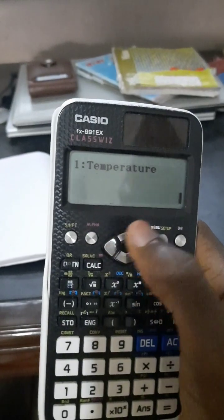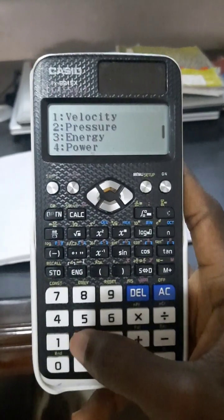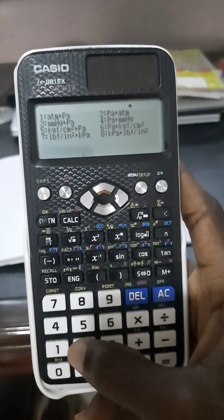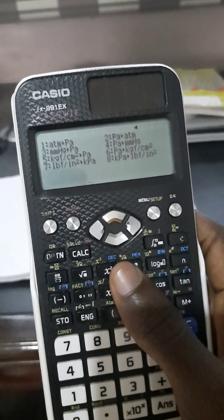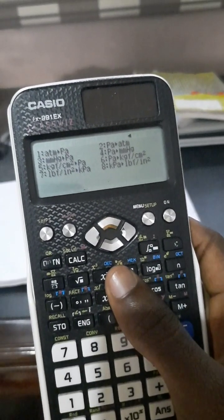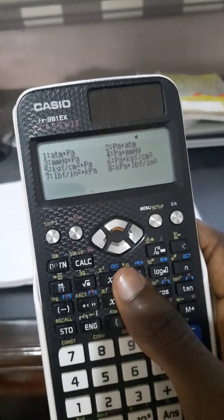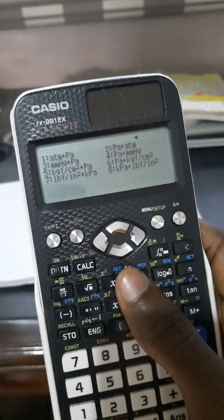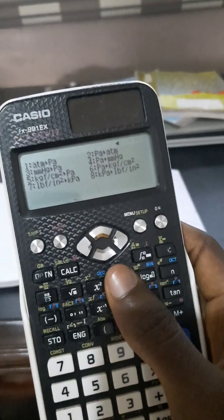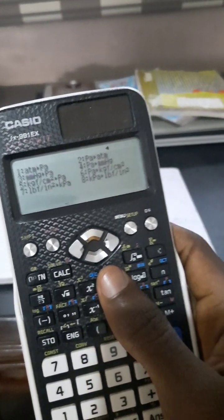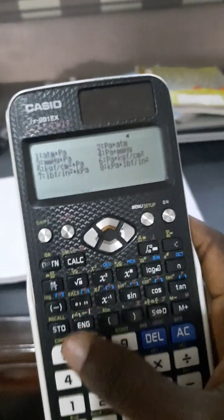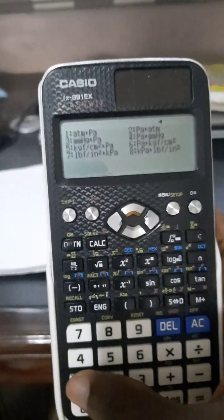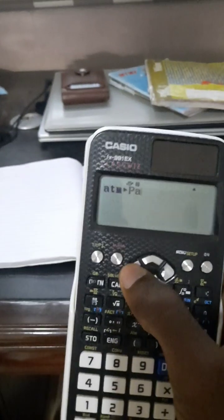Then we have pressure and others. Let's take pressure, number two. You can see all the different units for pressure: atmosphere to pascals, mmHg to pascals, from atmosphere and so forth. Let's say we want to convert from atmosphere to pascal. Let's take the first one, number one.